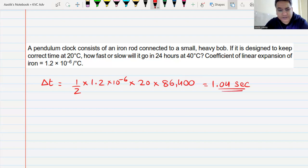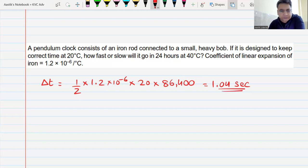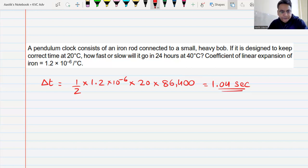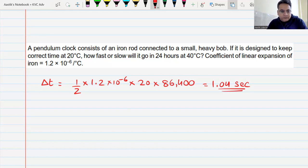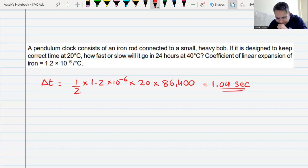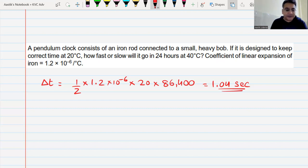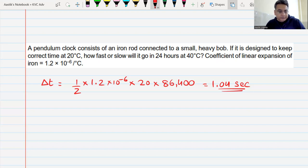The answer will be 1.04 seconds — it cannot lose 10 seconds otherwise the clock would be of no use. This is how questions in this category come. We have understood this concept, so let's move to the next concept.